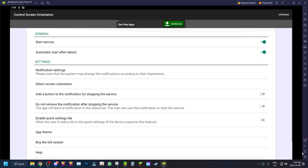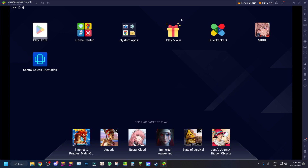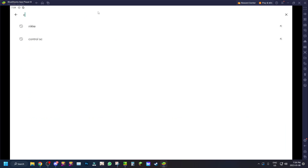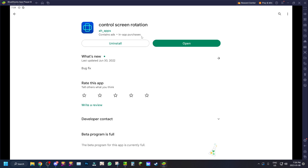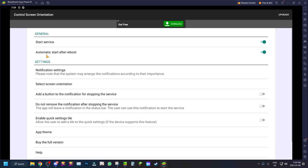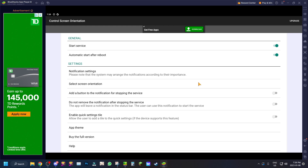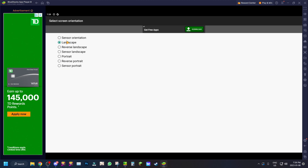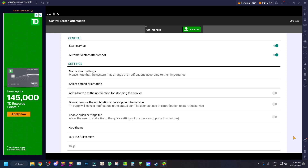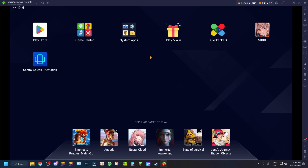Go to the Google Play Store and search 'Control Screen Rotation.' Download the one from AR app, open it up, go to 'Select Screen Orientation,' and make sure it's set to Landscape. There'll be an ad but it disappears — it's just because of this app.